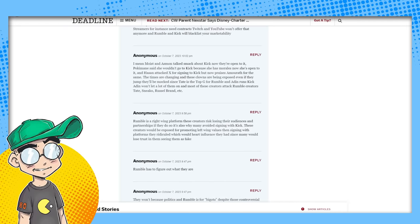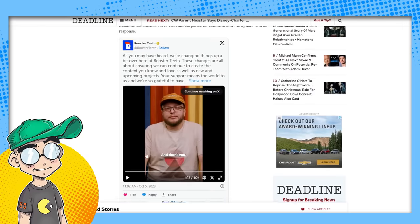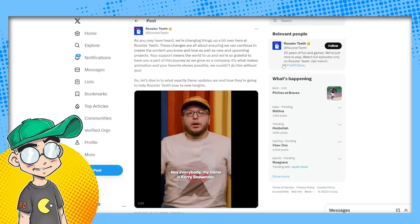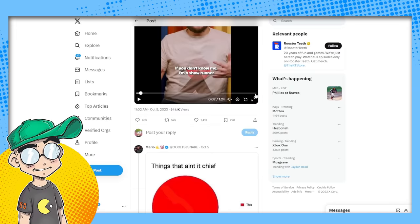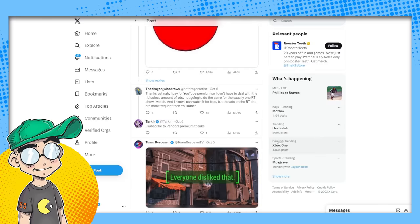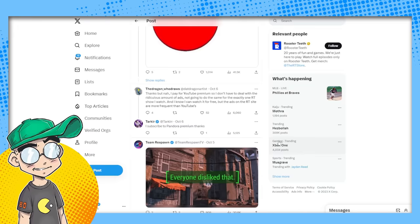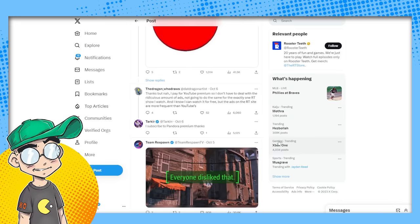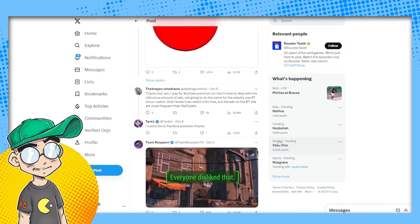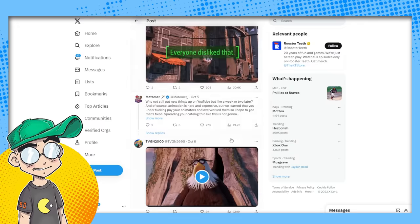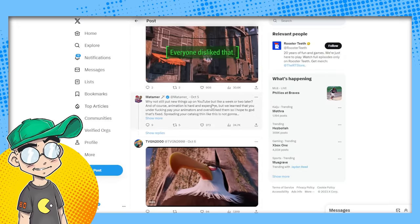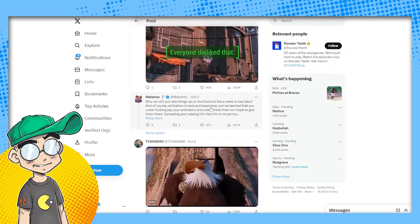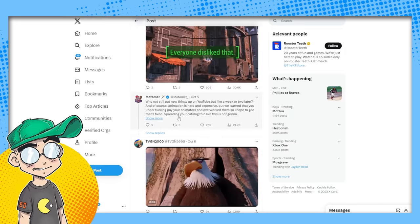let's, let's get back to the point here. Let's go out to Twitter slash X, also a problematic platform. I missed all of this. How did I miss, how the hell did I miss this? So this is what people are saying. That ain't it chief. Thanks. But now I pay for YouTube premium. So I have to deal with a ridiculous amount of ads. Not going to do the same thing, for the exactly one Rooster Teeth show I watch. And I know I can watch it for free, but the ads on the Rooster Teeth site are more frequent than YouTube's. Subscribe to Pandora premium. Thanks. Everyone just liked that. Why not put new things up on YouTube, but like a week or two later. And of course, animation is harder than expensive, but we learned that you're under fucking paying your animators and overworking them. So I hope that God that's fixed.